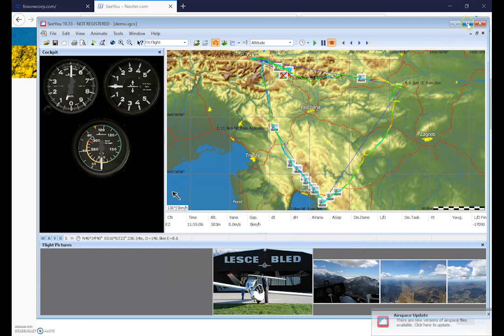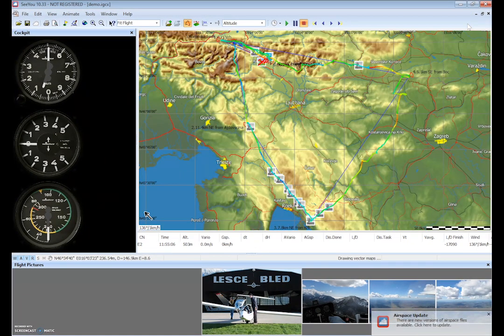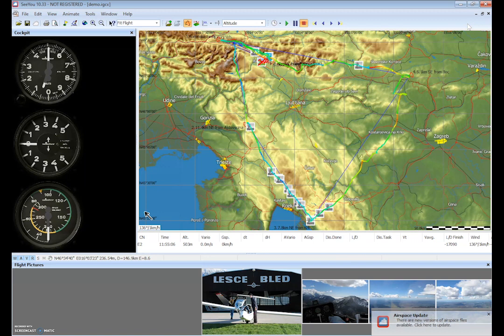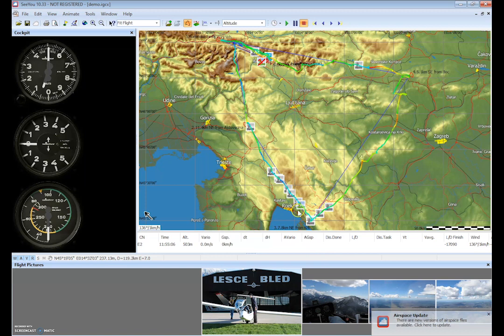What we can see now is we have SeeYou in full screen with the default version set up with our map and flight window as well as any images that were taken during the flight that can be geotagged to various images along the flight track.